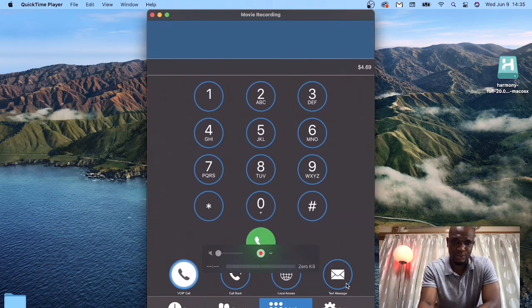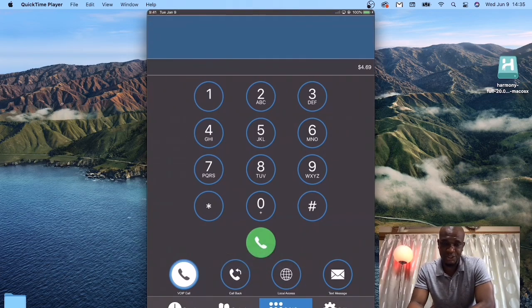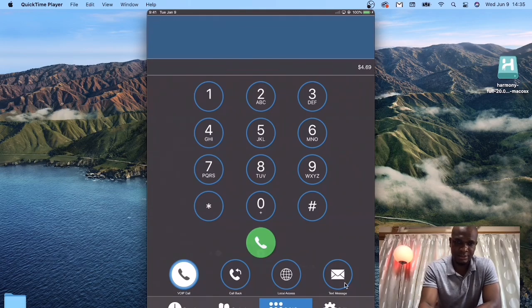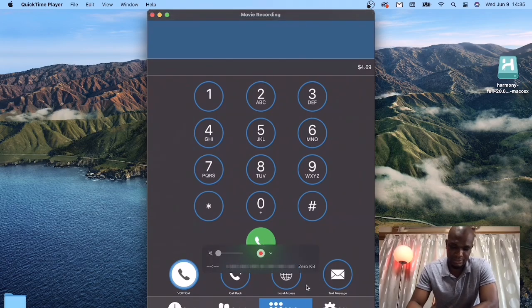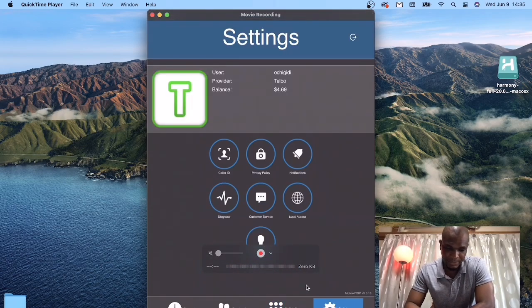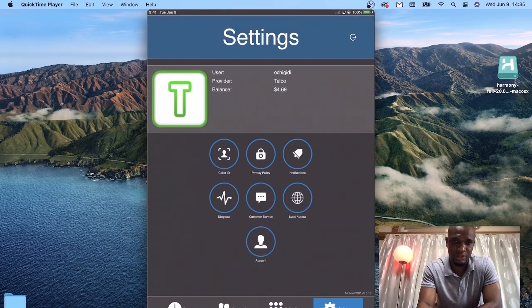And also, you can hide your caller identity. If you don't wish to display your caller ID, you can hide it by going to Settings and then coming down to Caller ID.